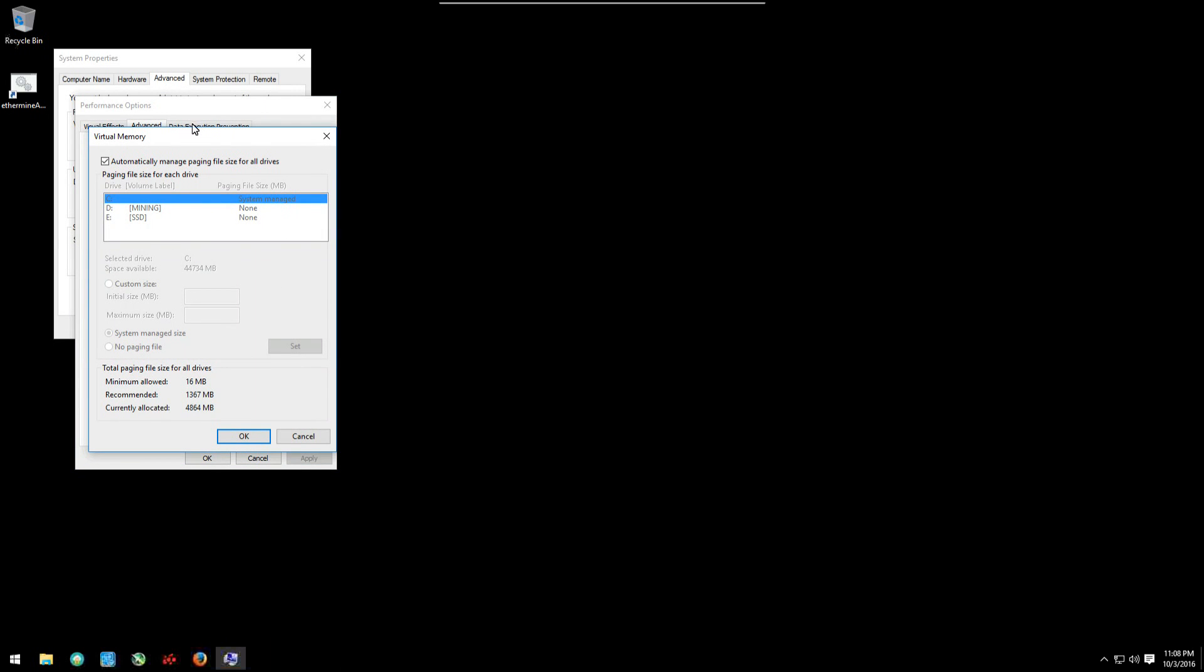And we're going to unclick automatically manage paging file size for all drives. Then we're going to select custom size, and what I do is put in the recommended size for the initial size, and I put in a value of about 16 gigabytes for the maximum size, so 16,400 megabytes.